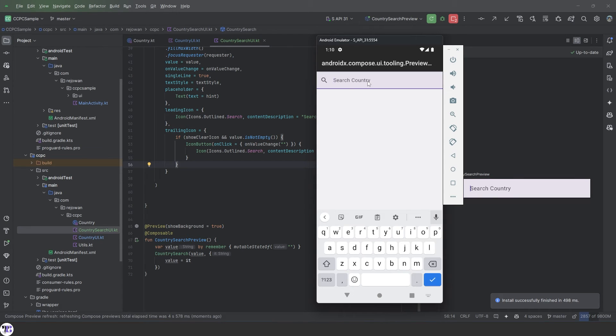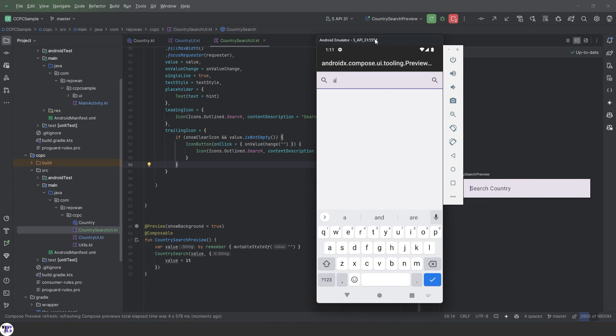Let's run and see how it looks and works. So here you can see there is no trailing icon. There is no clear icon. But when we type something, there will be a trailing icon.